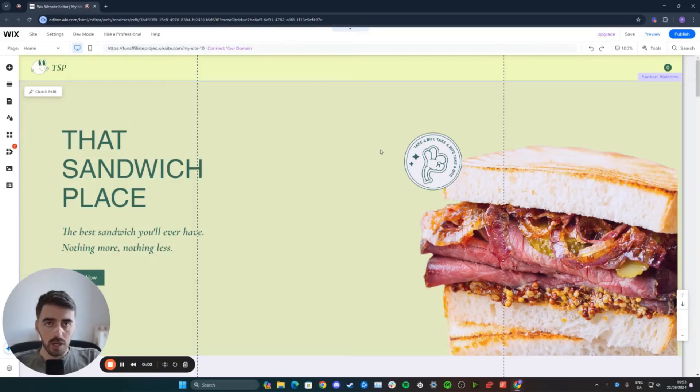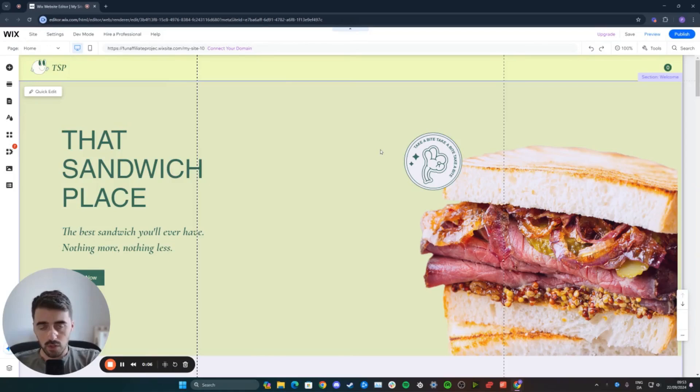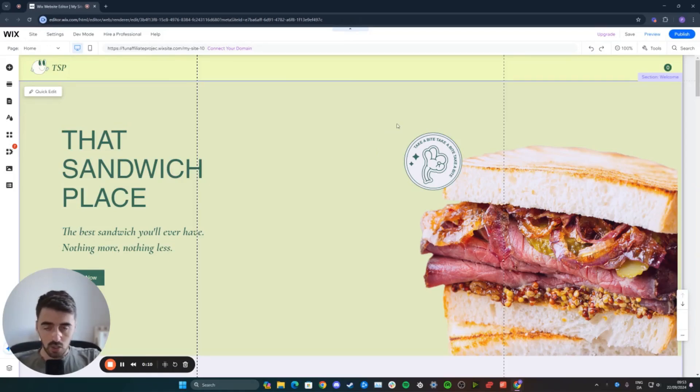In this short video, I'm going to show you how to make an image slideshow in Wix. All you have to do is head over to Wix Editor and go to the page that you want to add the image slideshow to.